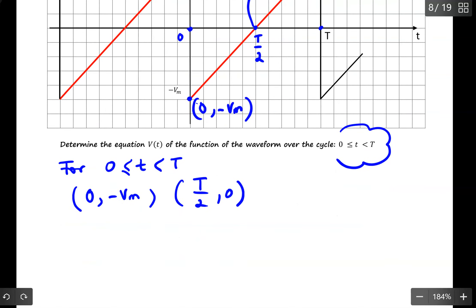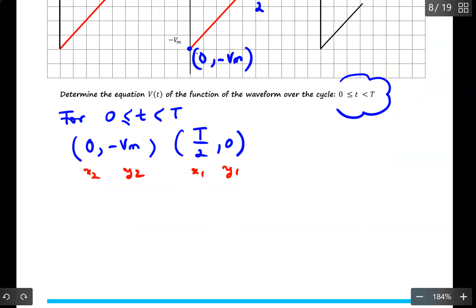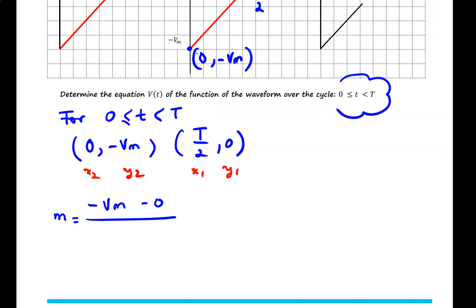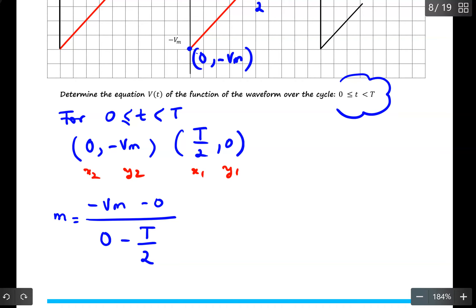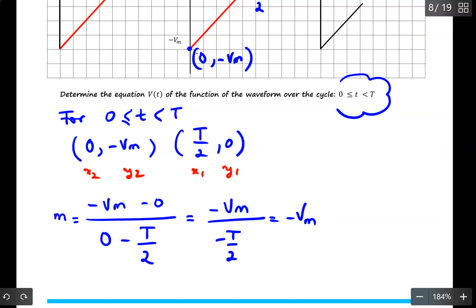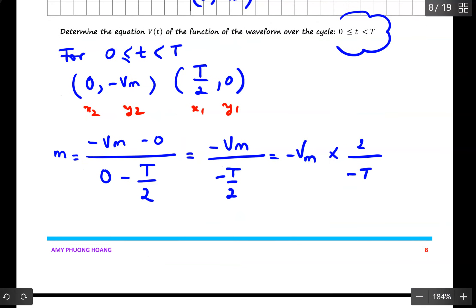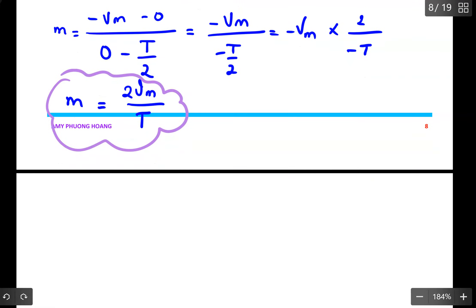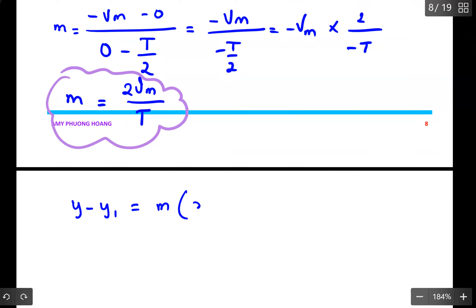The slope is m = (y2 − y1) / (x2 − x1). So I have: y2 is 0, y1 is −Vmax, giving 0 − (−Vmax) = Vmax in the numerator. x2 is T/2, x1 is 0, giving T/2 − 0 = T/2 in the denominator. So m = Vmax / (T/2) = Vmax × 2/T. Since negative divided by negative is positive, the slope = 2Vmax / T. Let's circle this for use in the next step.